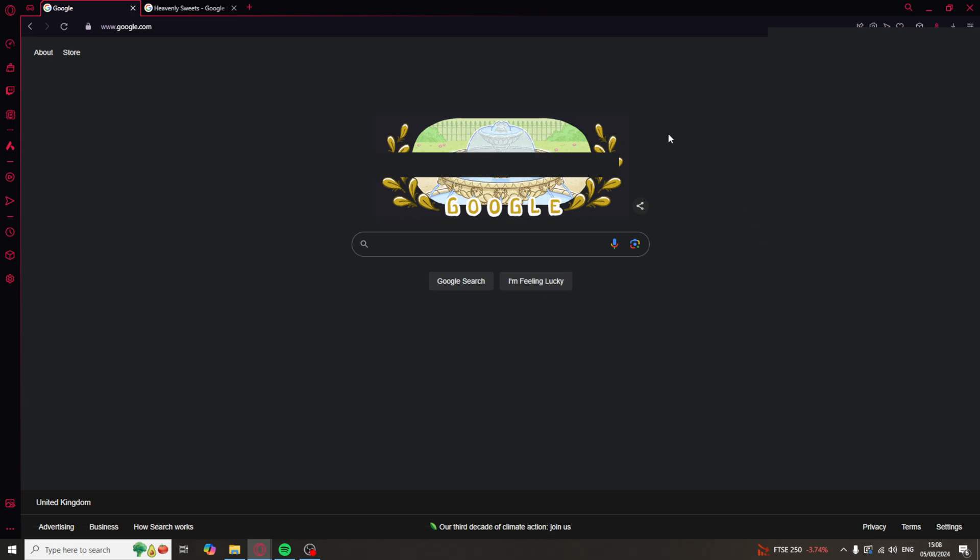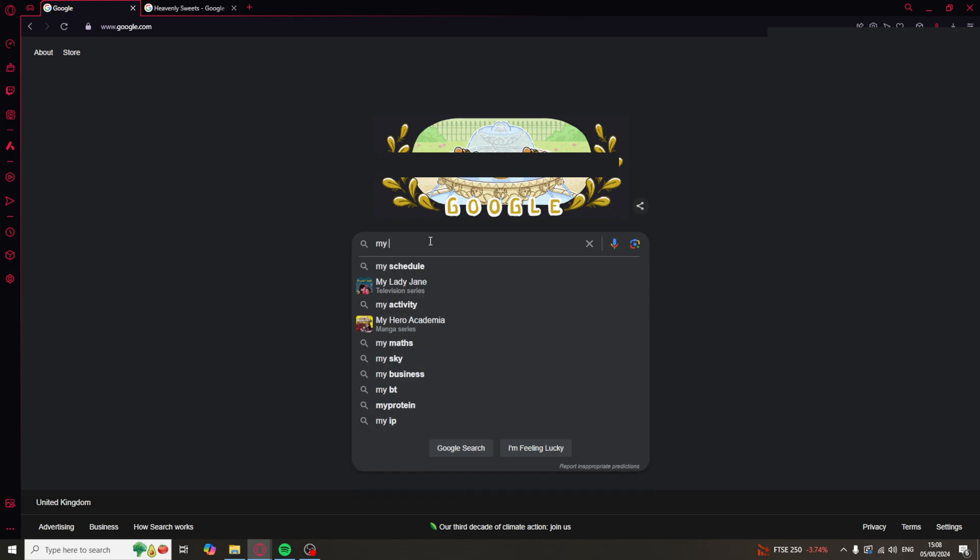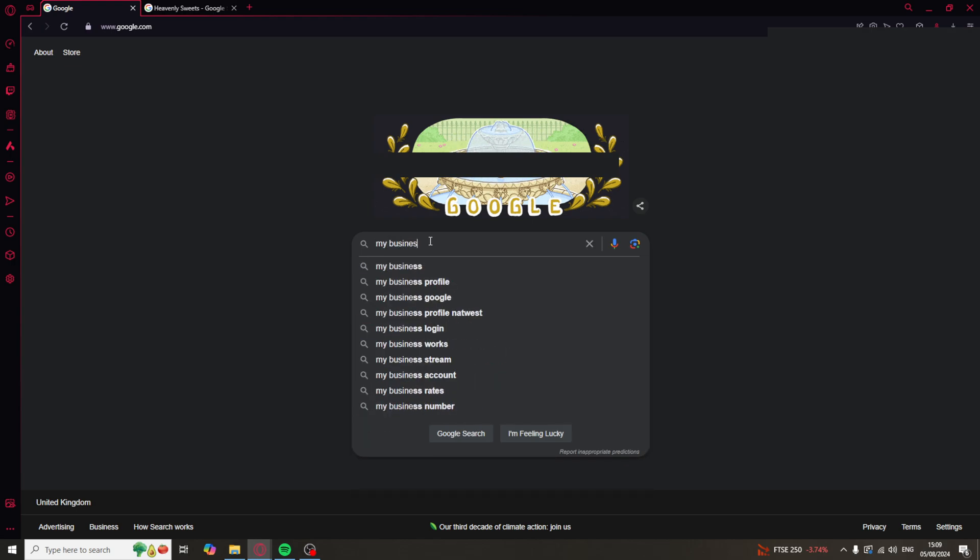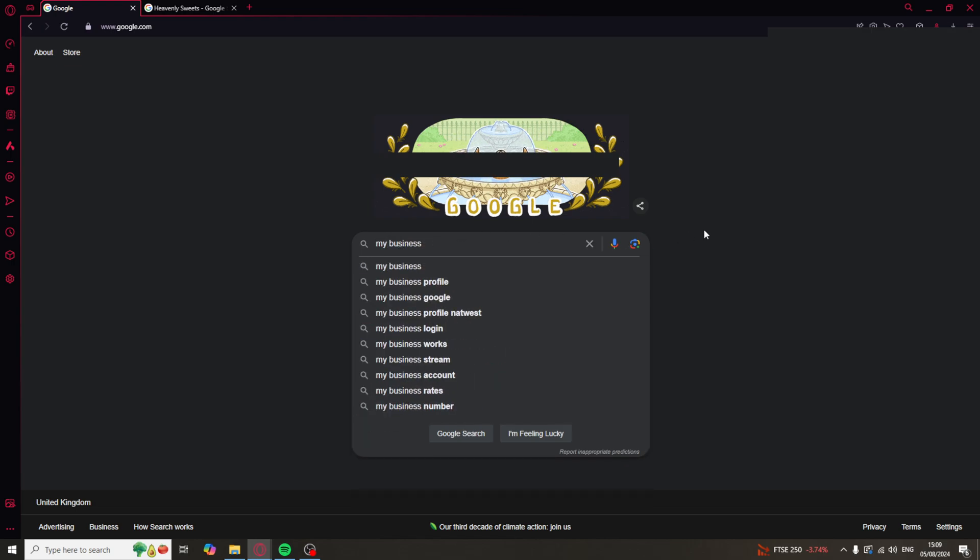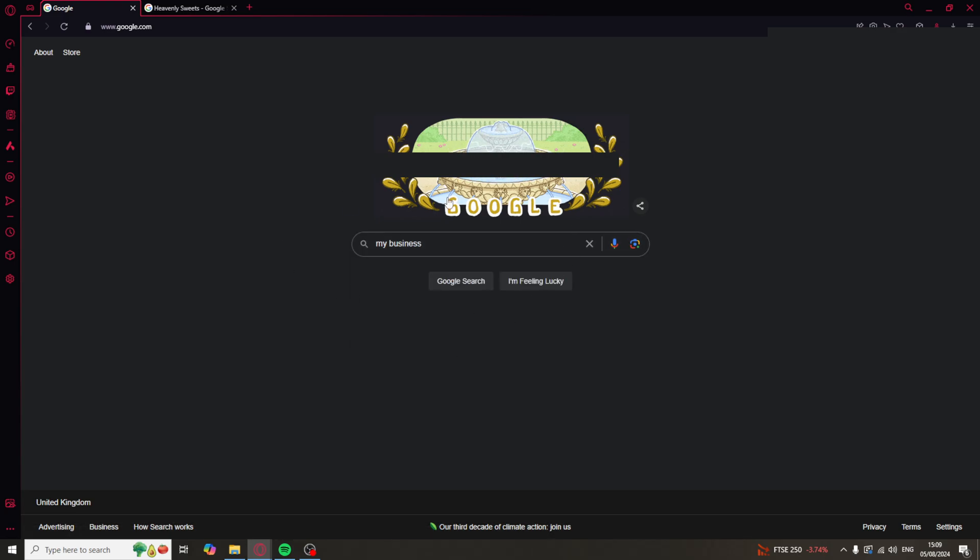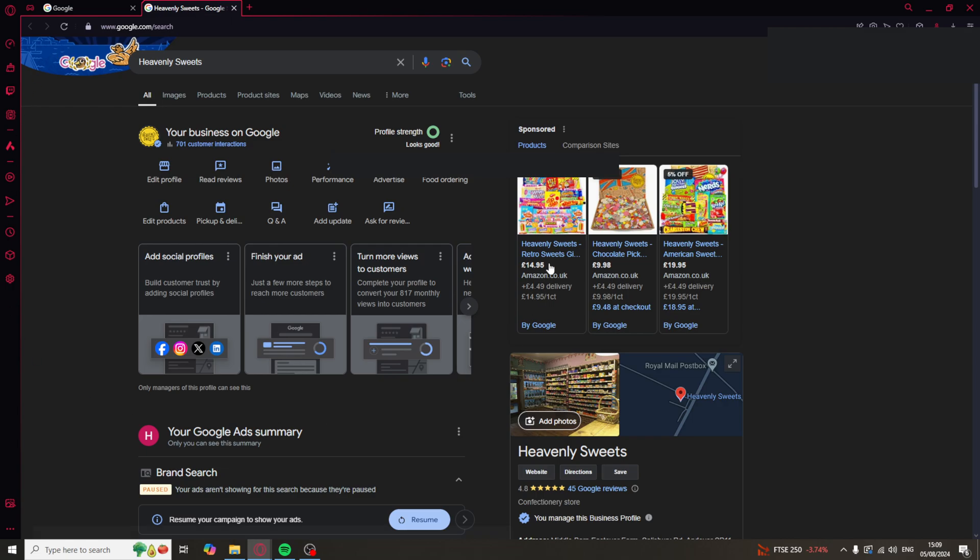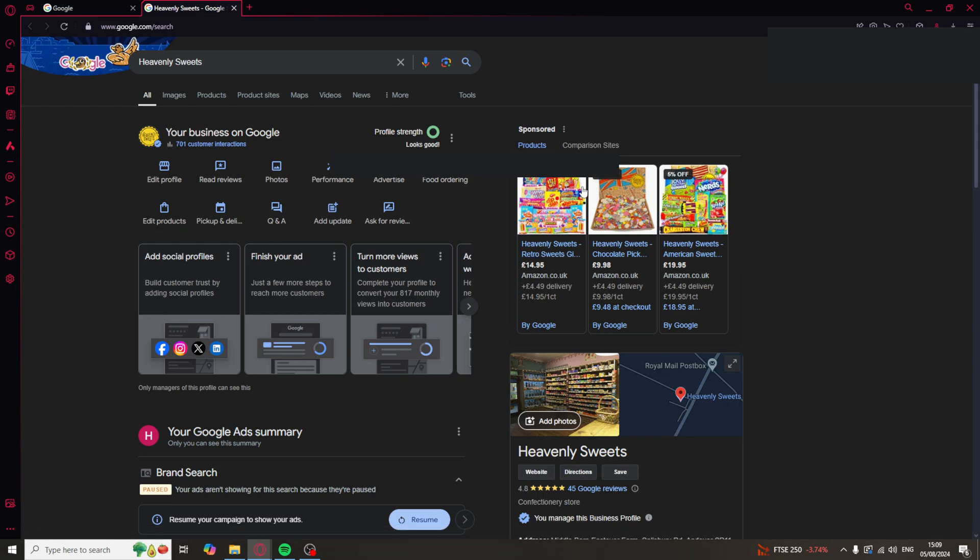The first thing you want to do is go over to google.com, and you want to search my business, just like this. When you do this, press enter. This will take you to a page that looks like this, which should have your business profile up here.